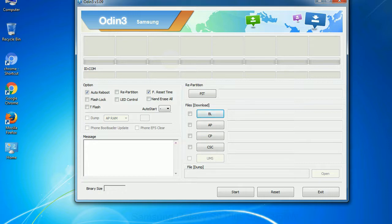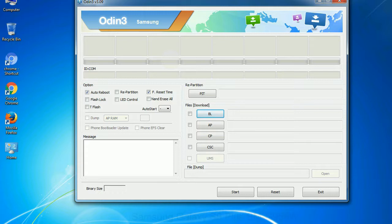Especially with re-partition option, you need to select the right PIT file. If you do not have the right .pit file, do not check re-partition option as it may break your phone. You need to select the right file against each button. Click on the button, browse and select the appropriate file.